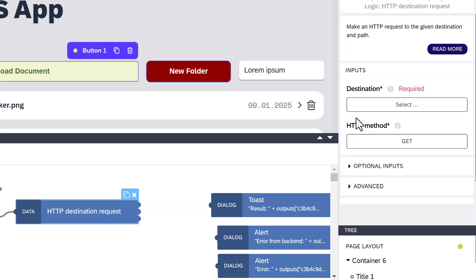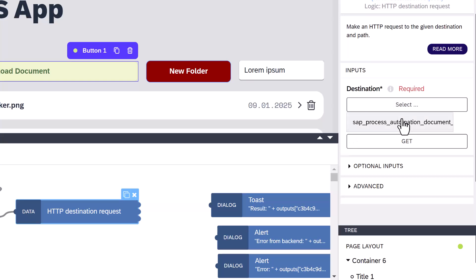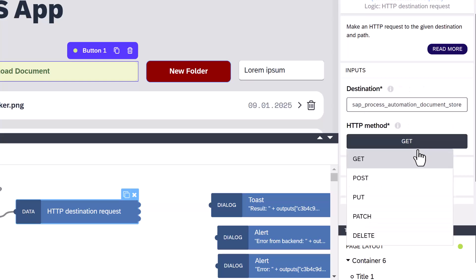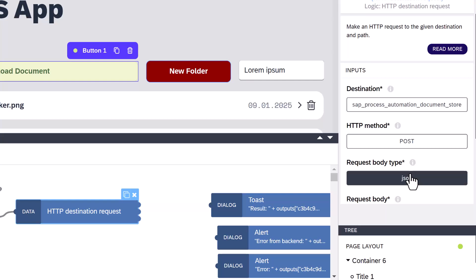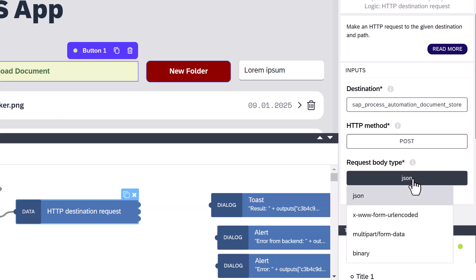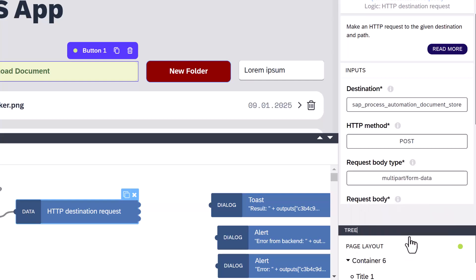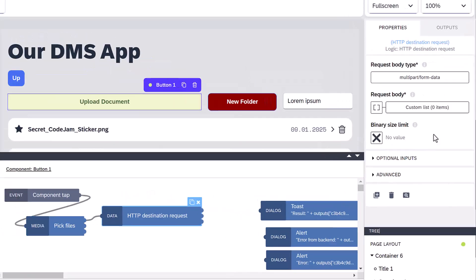To configure it, we'll select the DMS destination, select the post method, set the request body type to multi-part. That's the magic sauce.